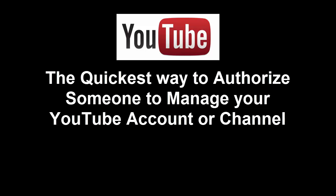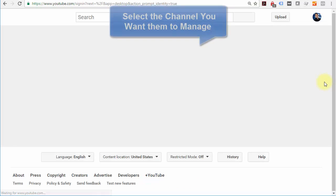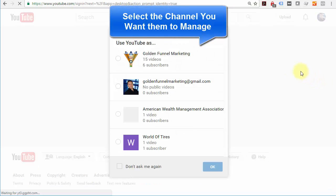Here's the step-by-step process for giving someone else management authority over your YouTube account. First, you're going to sign into YouTube, and then once you're signed in,